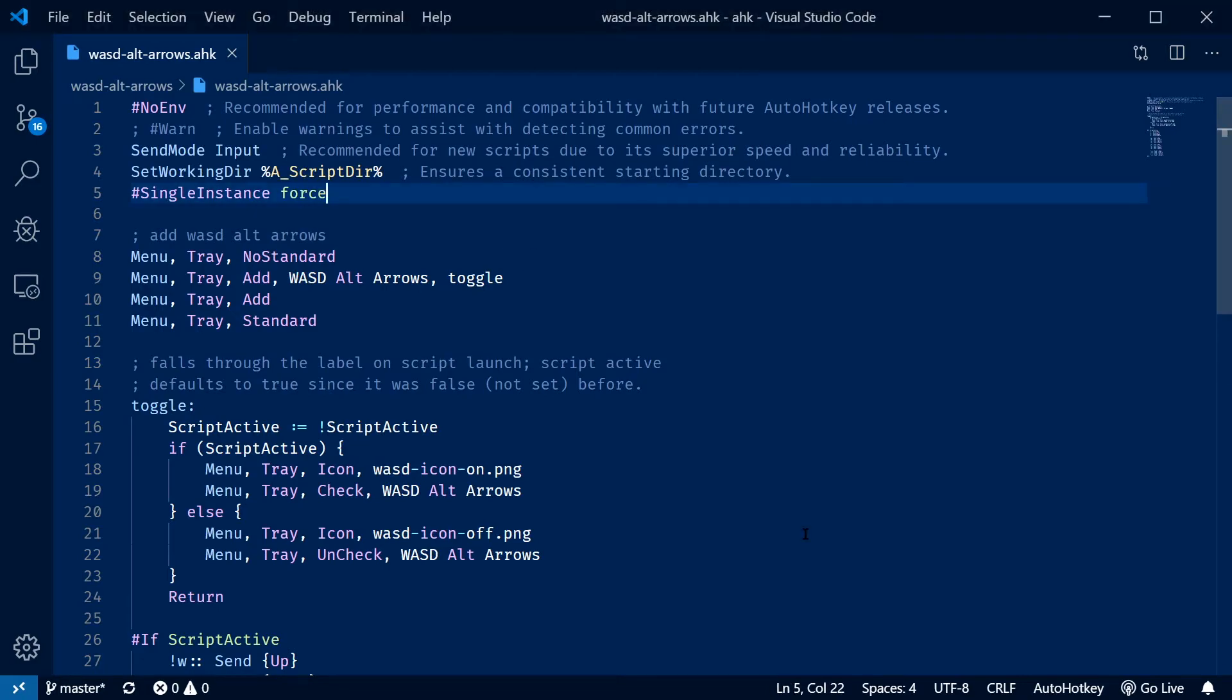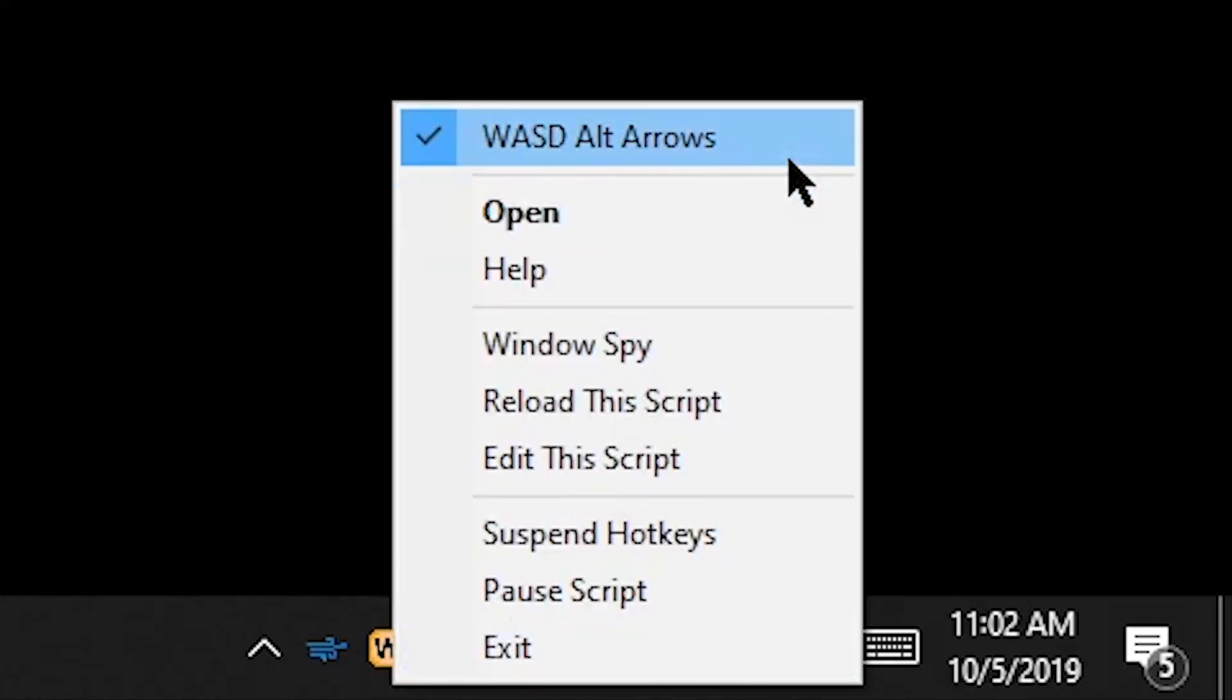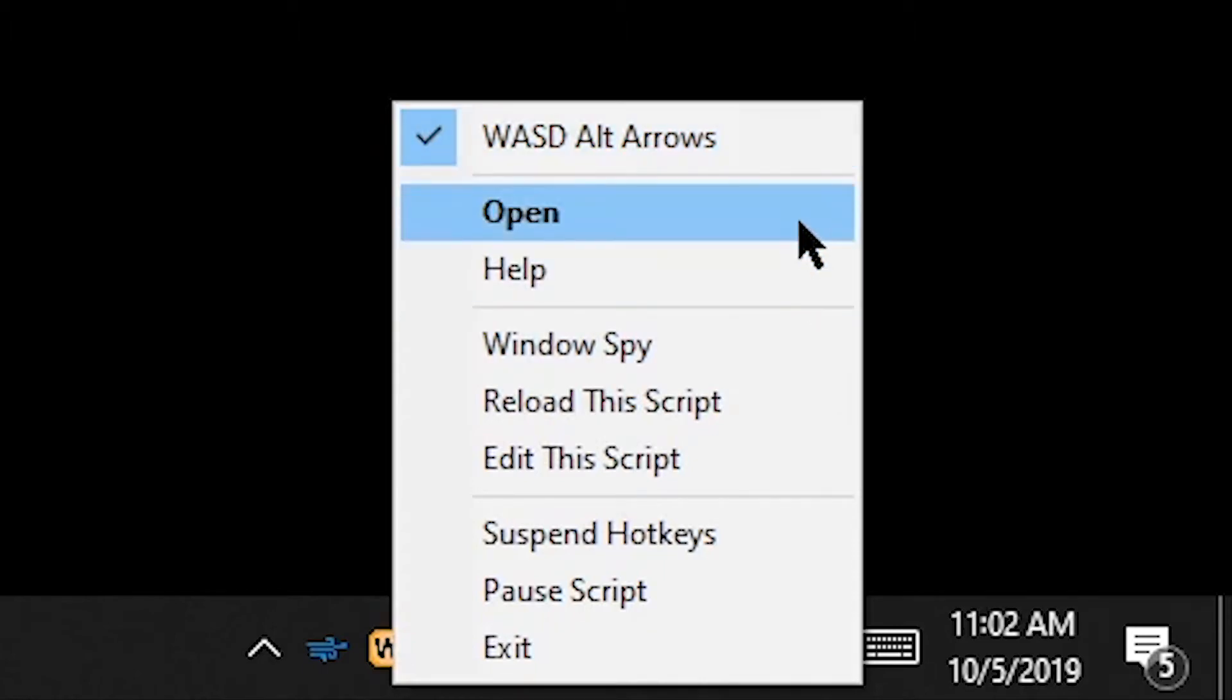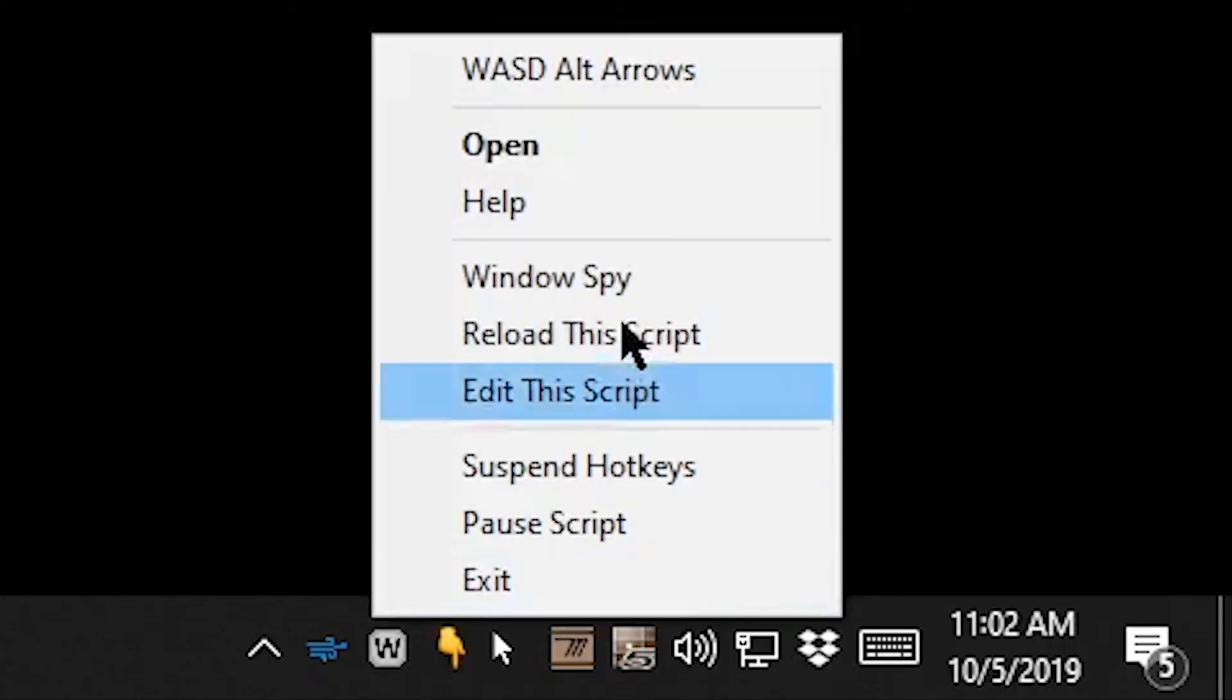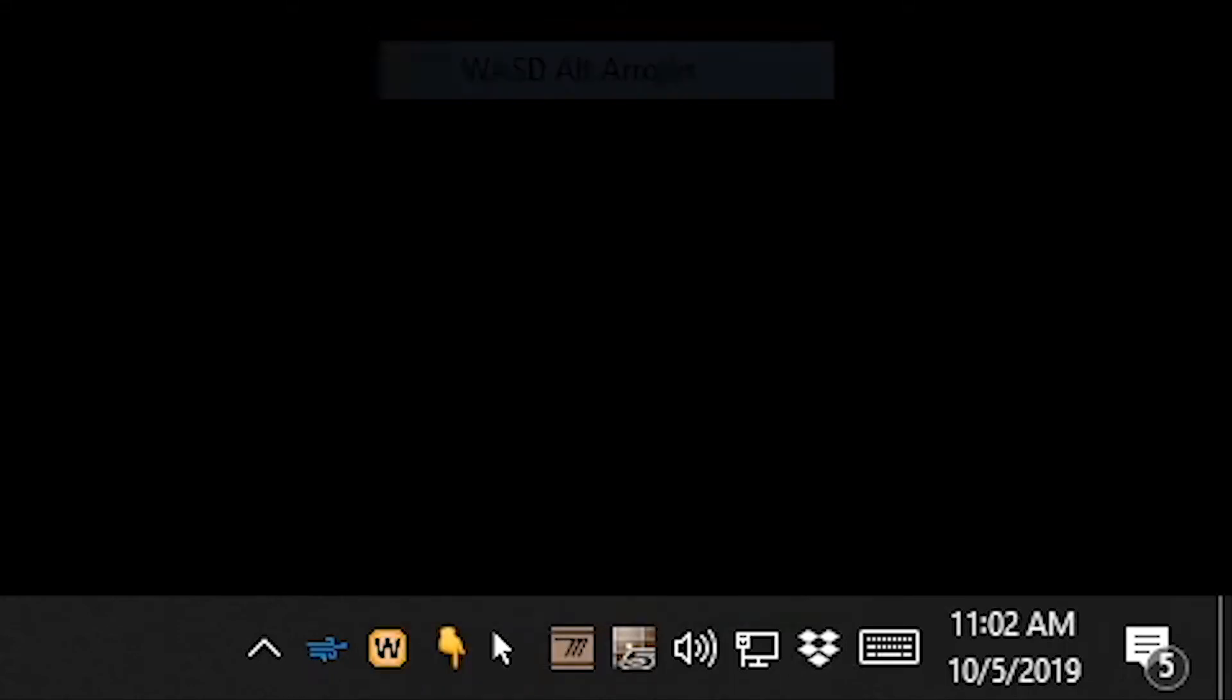Oh yeah let me show you the tray menu. So if we come down to my scripts we can see I've got my WASD alt arrows. So if I right click on it you can actually see the menu tray in action where it's coming up with this menu option. I can turn it off and you notice the icon turns gray so I know it's not working. Then I turn it back on again and it works.